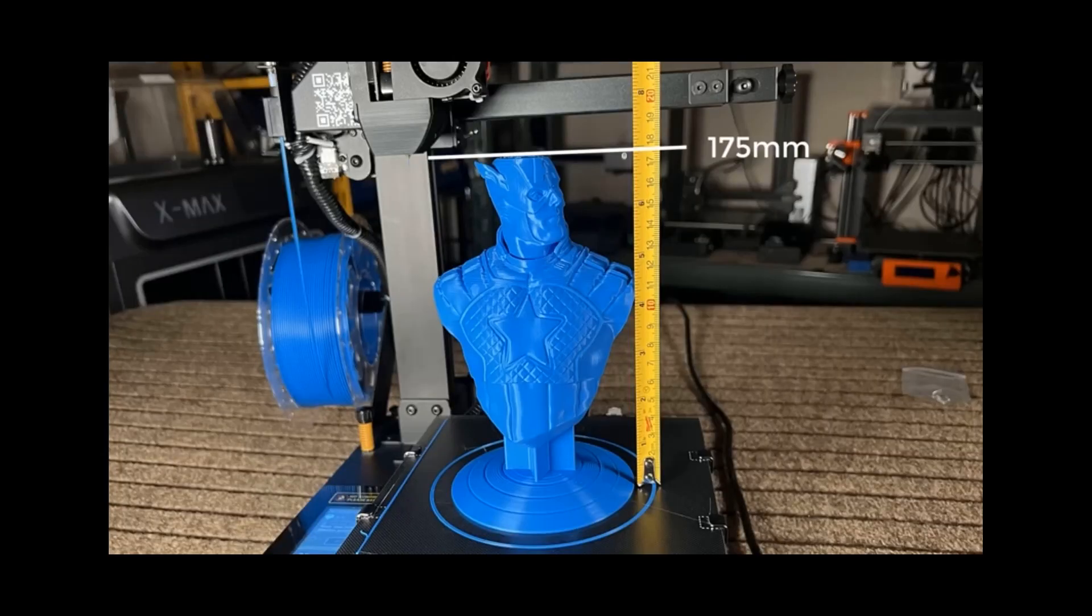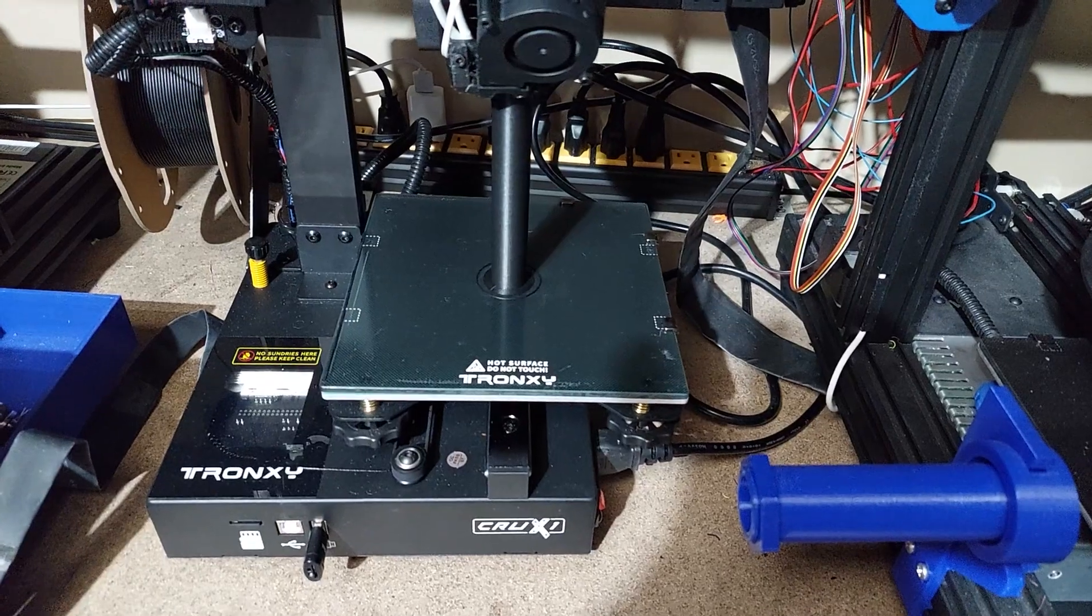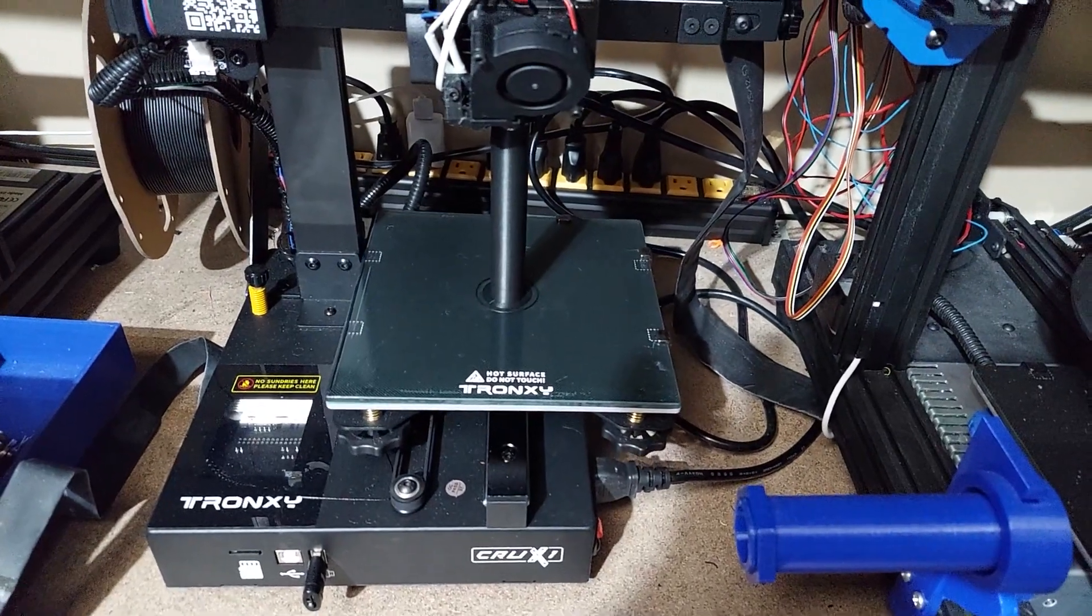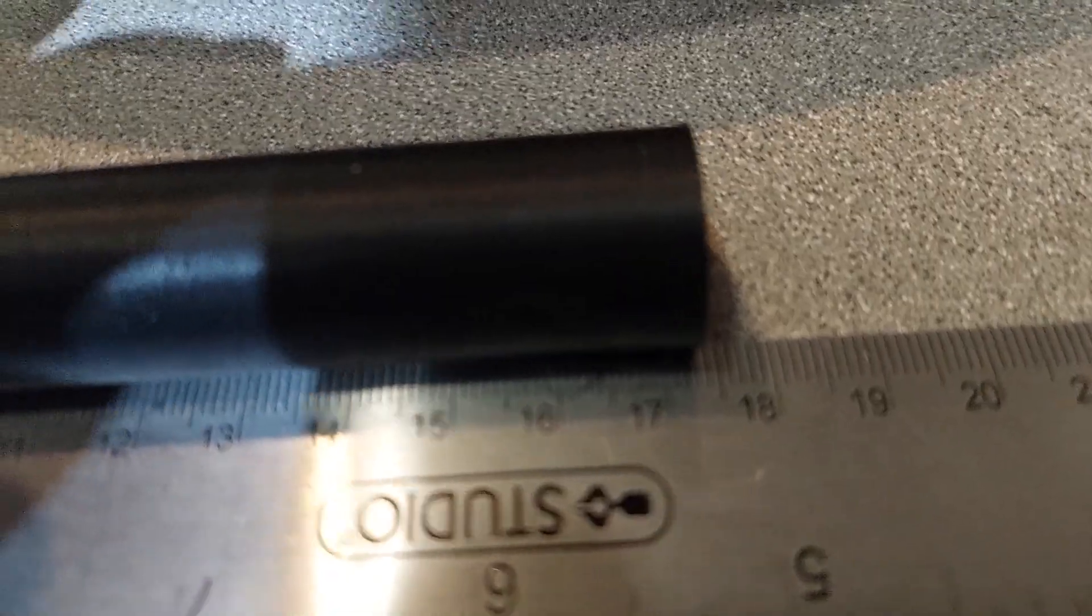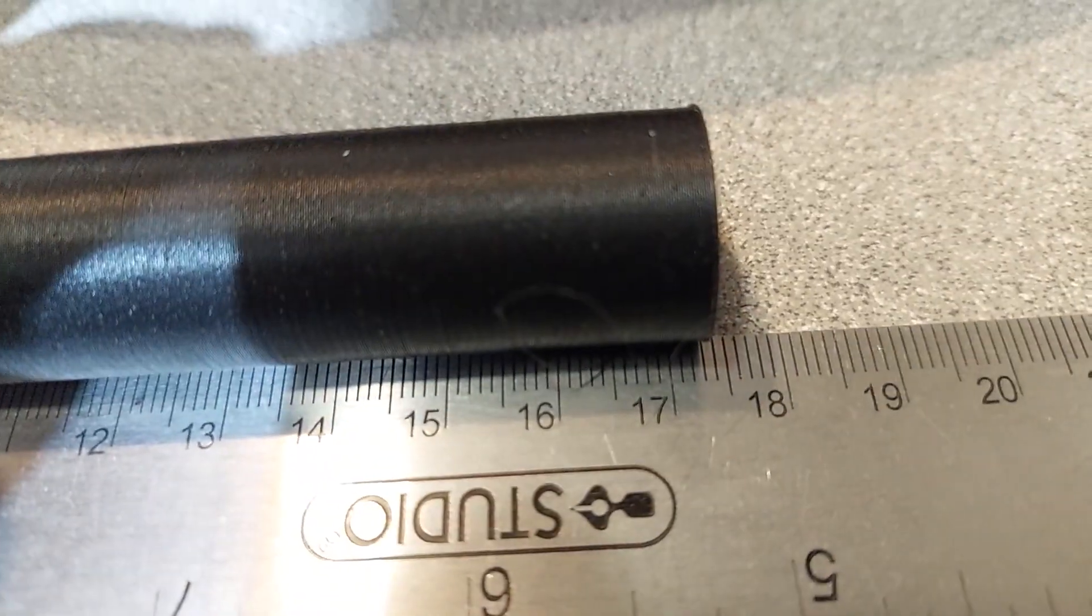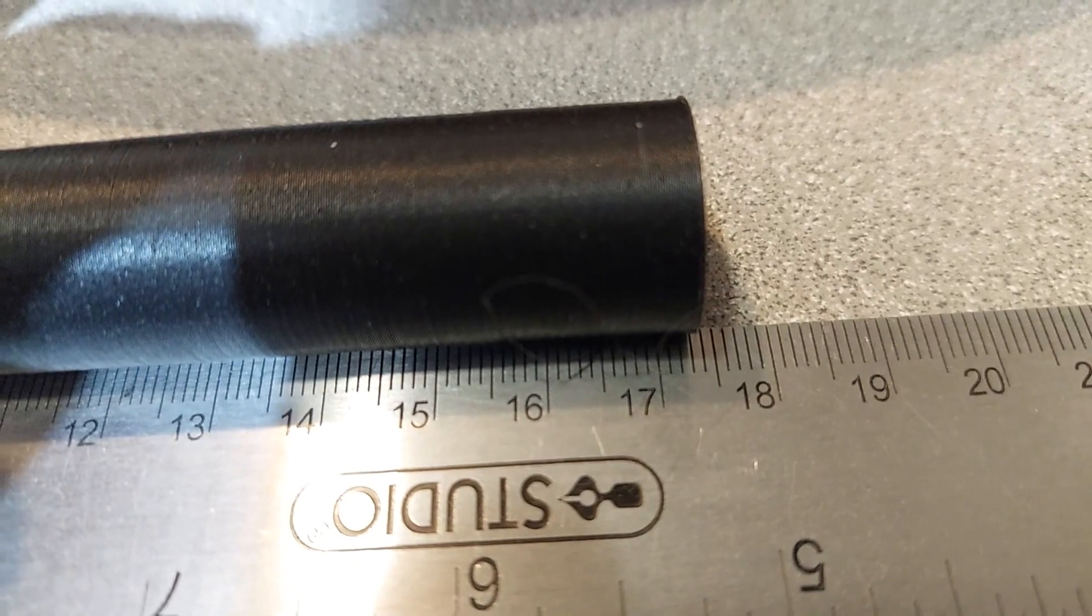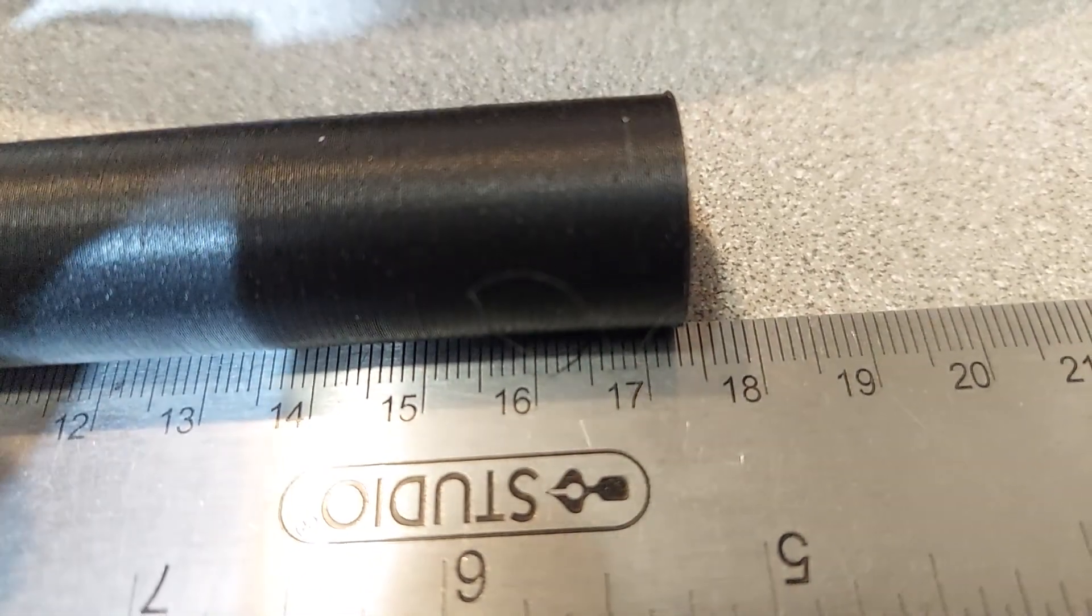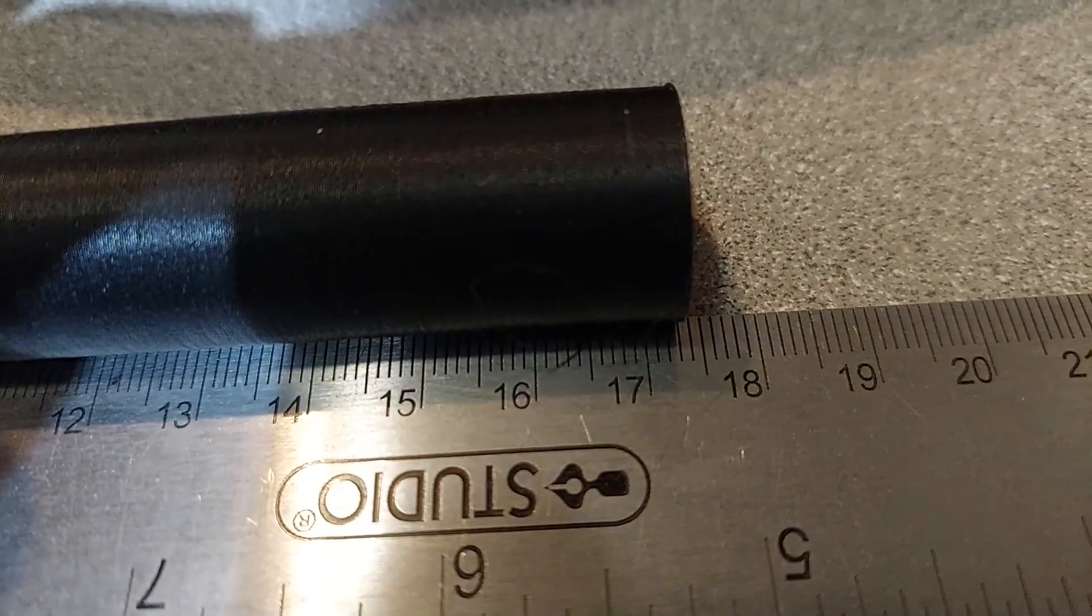So I went ahead and printed a test cylinder on the Crux and ended up measuring it at 174 millimeters. This is the way my machine is set up right now.